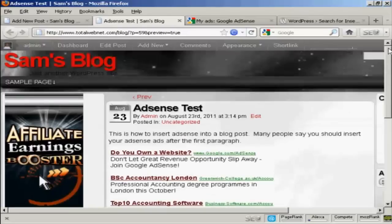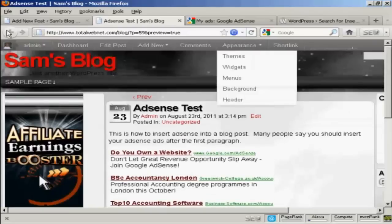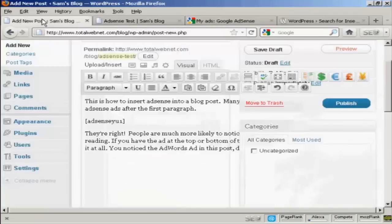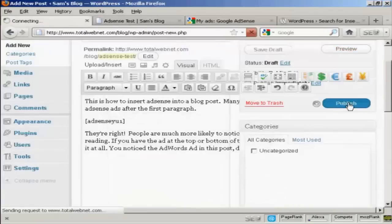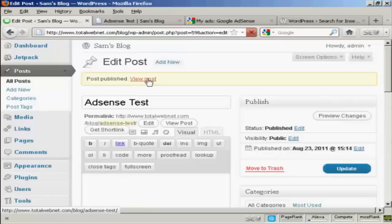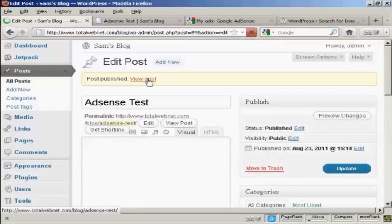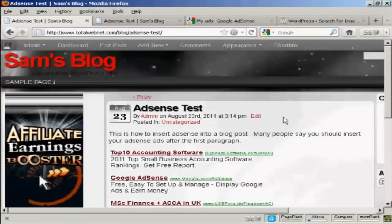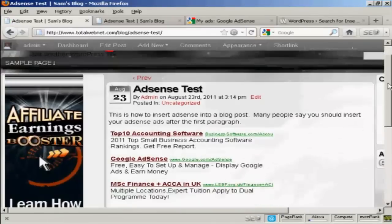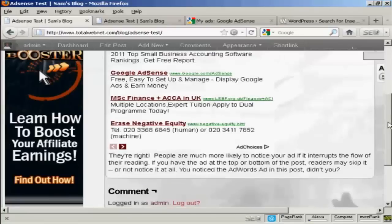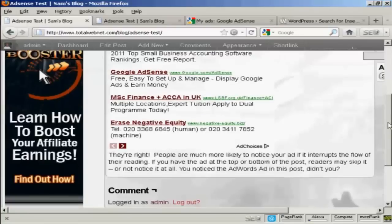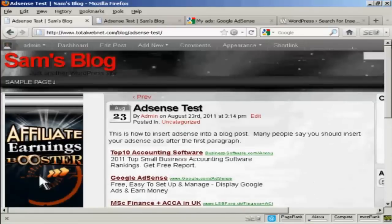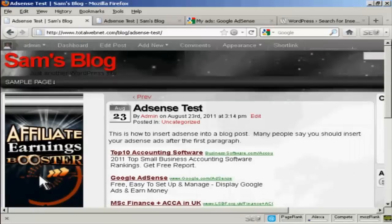So what I can do now is simply go back here and click on Publish. And then I can view the real post here. And there we go. That's all done. And that's by far the easiest way of inserting AdSense into a blog post.